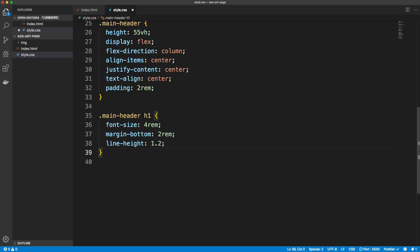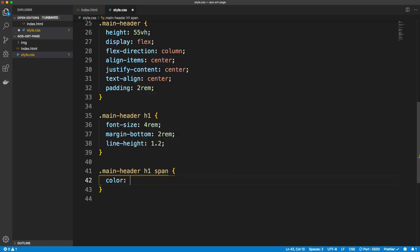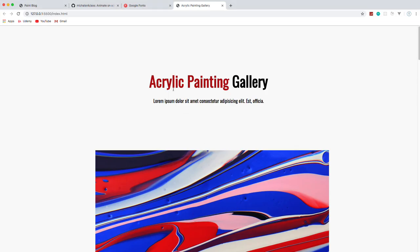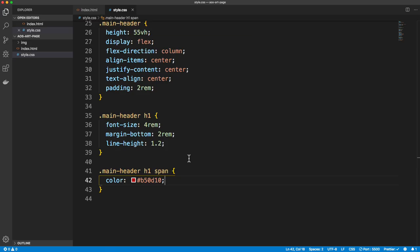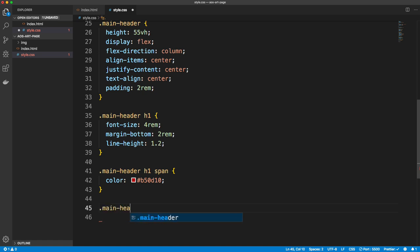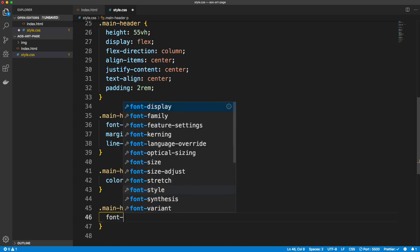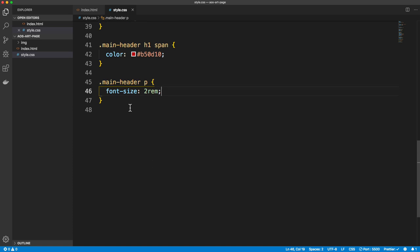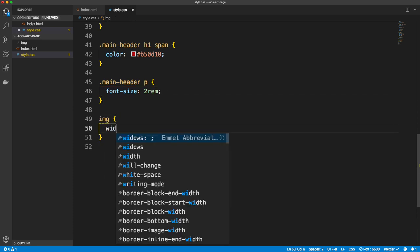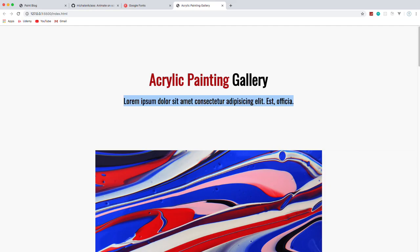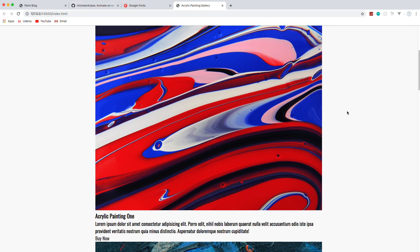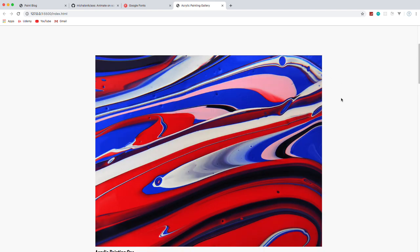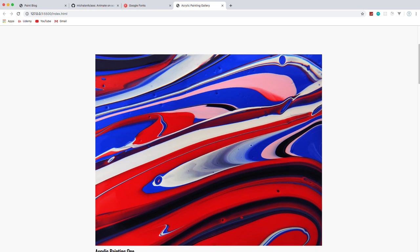Now we want to color the span — because the words 'acrylic painting' are in a span — so we target main-header h1 span and set the color to #b50d10, which is that red. Then for the paragraph inside main-header, we'll set font-size to 2rem. Now for the images, I want all images to be 100% of their container. We're going to create a two-column grid using the grid system with the card class, so let's go ahead and say .card and set display: grid.